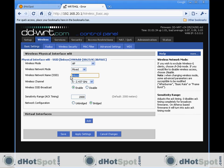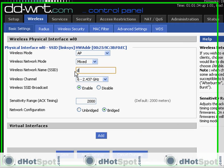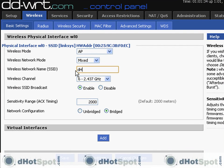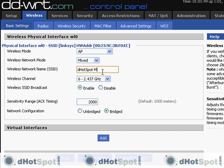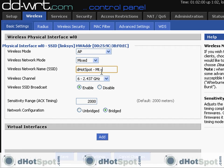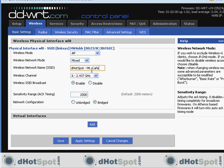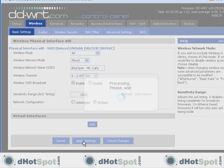The SSID, you can put anything you want here. You can put dHotSpot, or you can put your cafe, you can put anything. This is the text that will show up when people are searching for your network. I'm even going to do dHotSpot mountain cafe. Okay. I'm going to apply those settings.